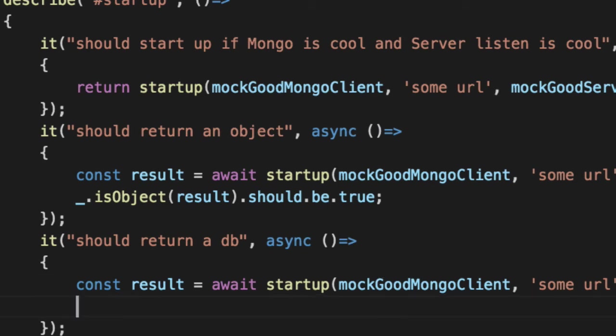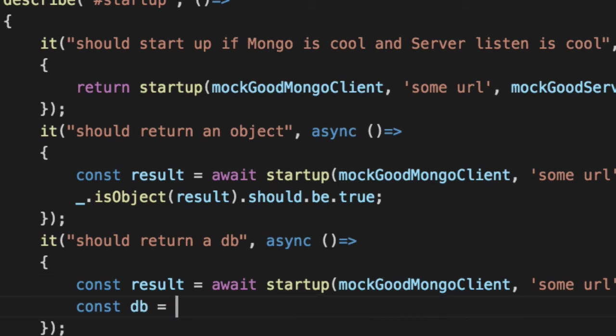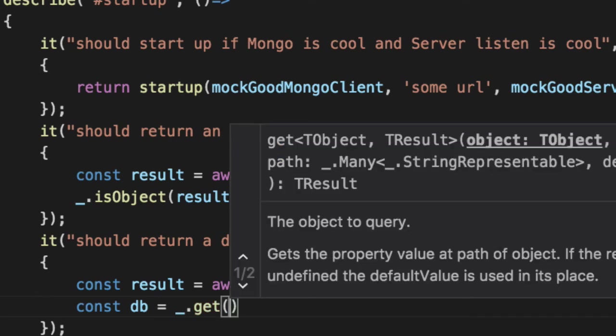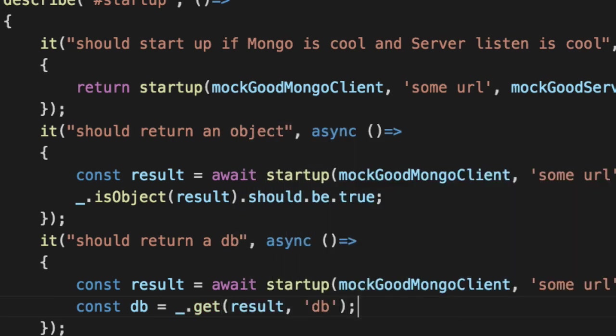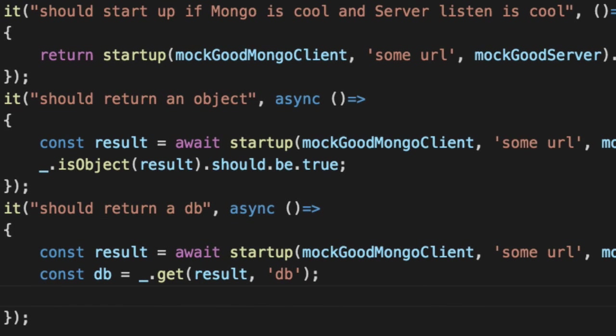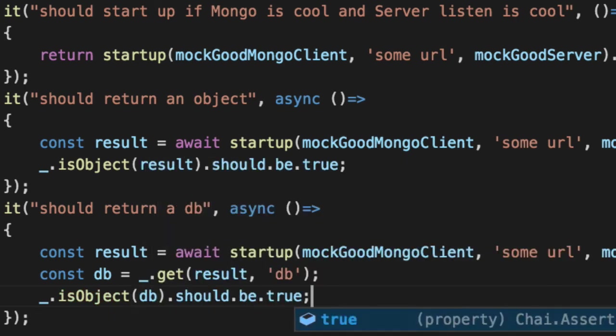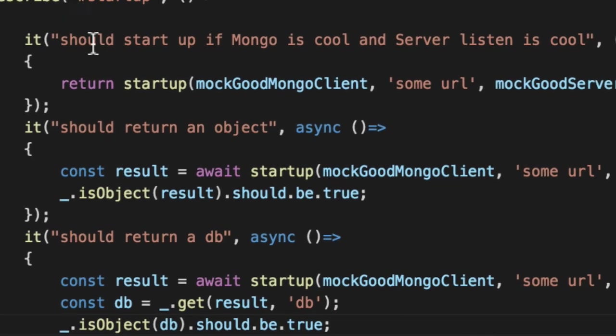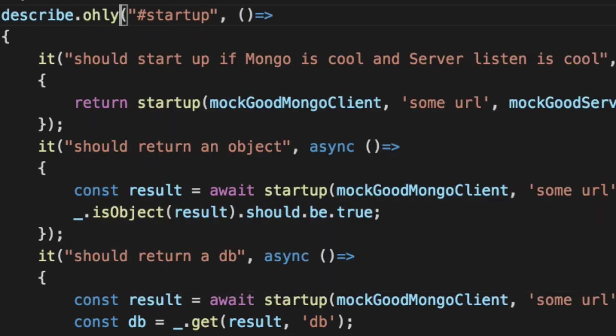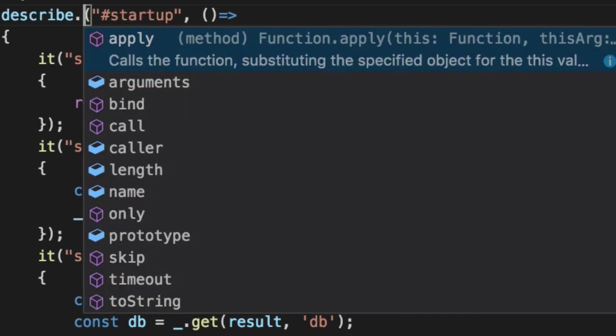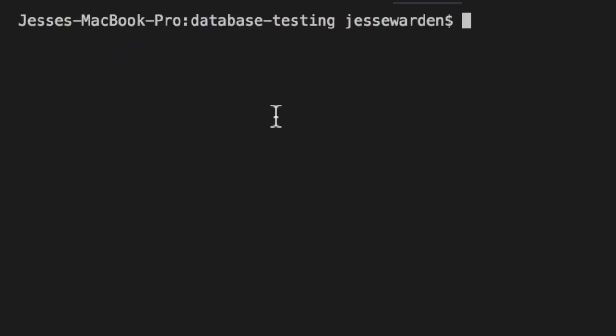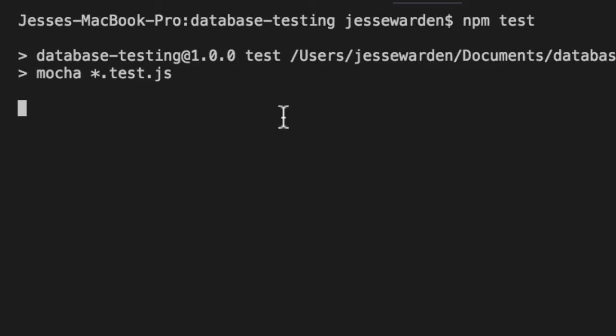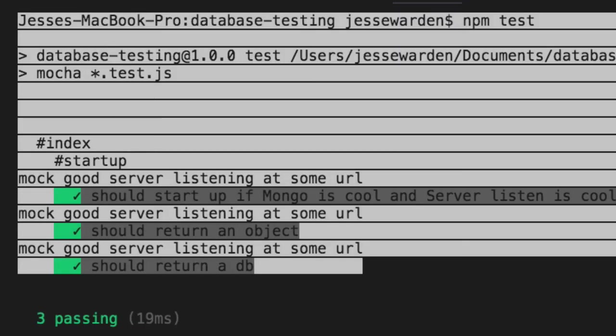Now we're going to get the DB. Get the result. It has a DB. The DB should, what? Is object. DB should be true. Let's rerun just these unit tests to verify that they're good. And they are fantastic. That is how you test promise results.